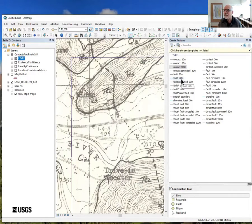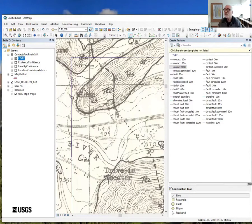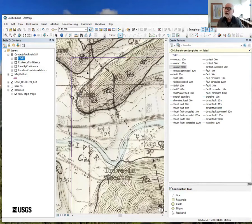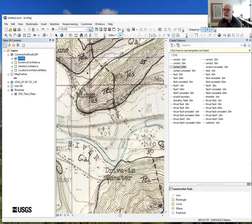This is a 24,000-scale map and these are all certainly-located contacts. Interestingly, if we put the base map in, you may be able to see that the contact on the scan does not line up exactly with the contact underline at scan 24K. I think this shows the measure of distortion involved in making a map, printing it on paper, storing it in a library, and then scanning it again. Features have been shifted by the history of this map, so I'm going to digitize these all as having a 30-meter location confidence meters value.